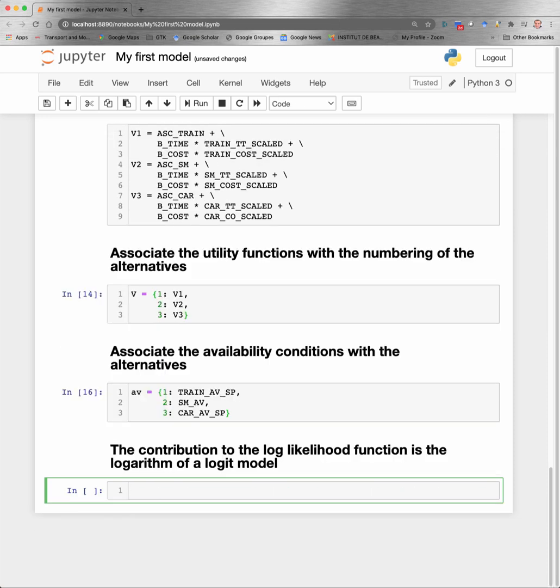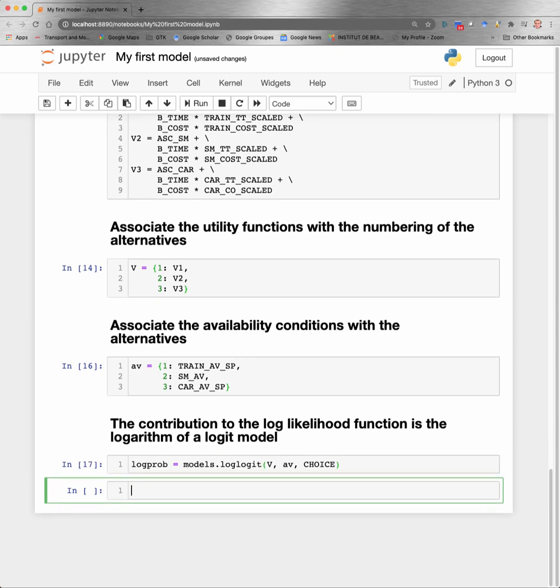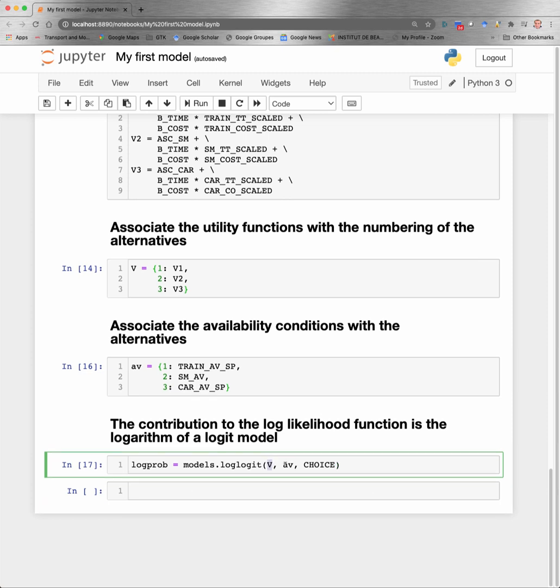And now to finish the model specification, I need to explain what is the contribution of each observation in the sample to the log likelihood function. In this case, we will be considering a logit model. So the log probability is given by a model called loglogit, which is available in the models module of Biogeme that we have imported above. And that takes three arguments: the dictionary of utility function, capital V; the dictionary of availability condition, AV, that you have defined just above; and here, the expression that characterizes the choice, the observed choice, which typically is the name of the variable in the data file where the choice has been recorded.